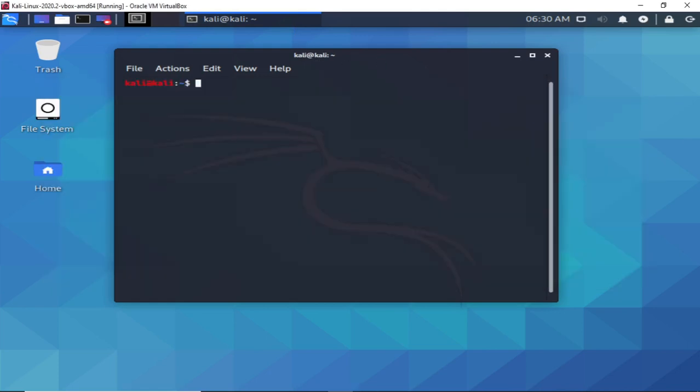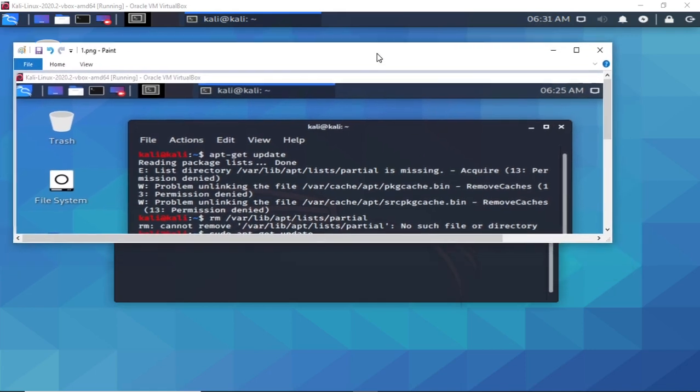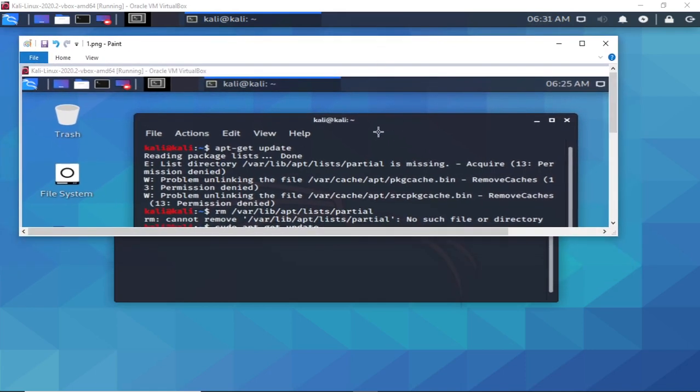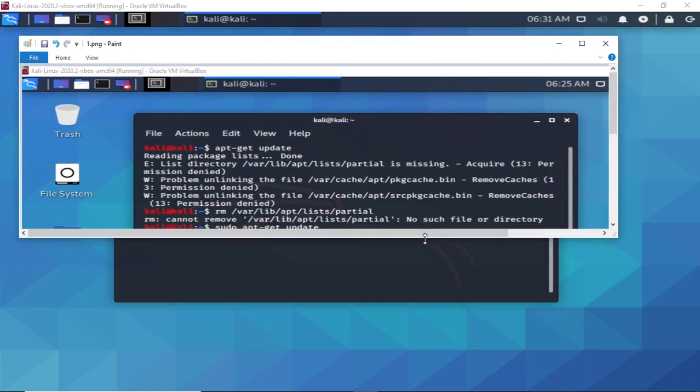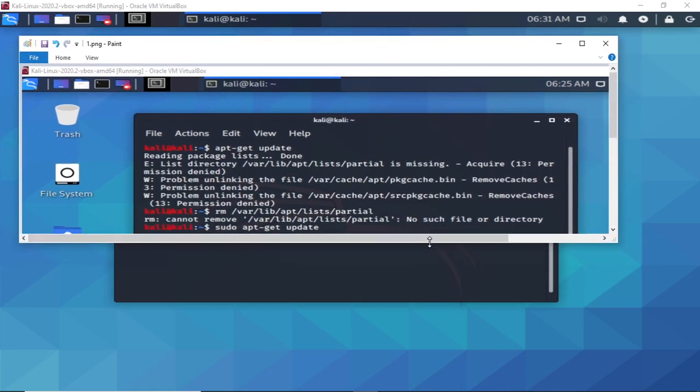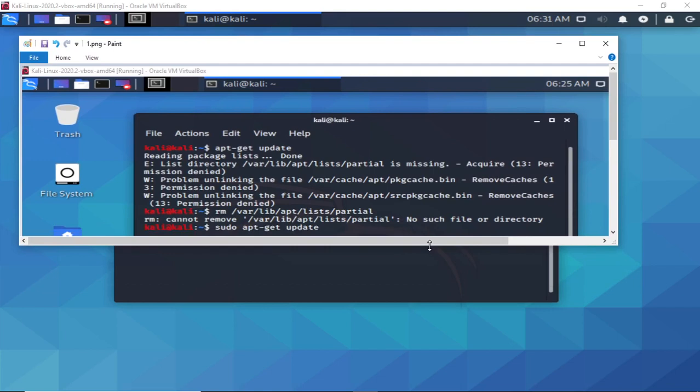I created a screenshot of the problem and was able to solve this issue when I did sudo apt-get update.